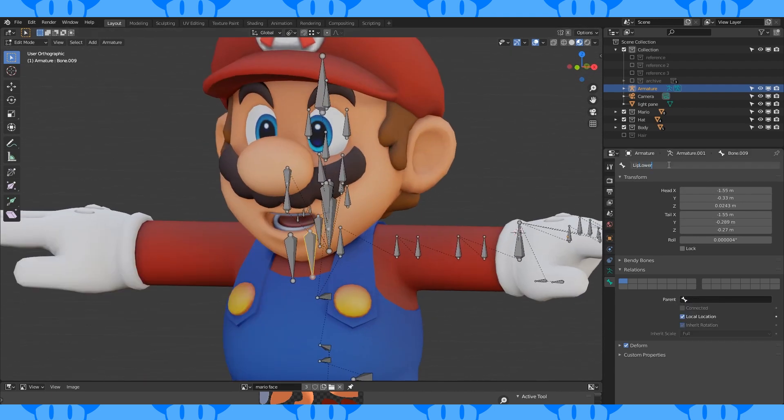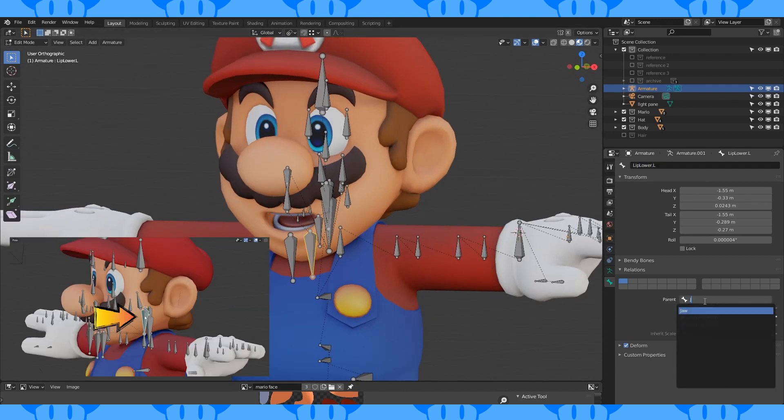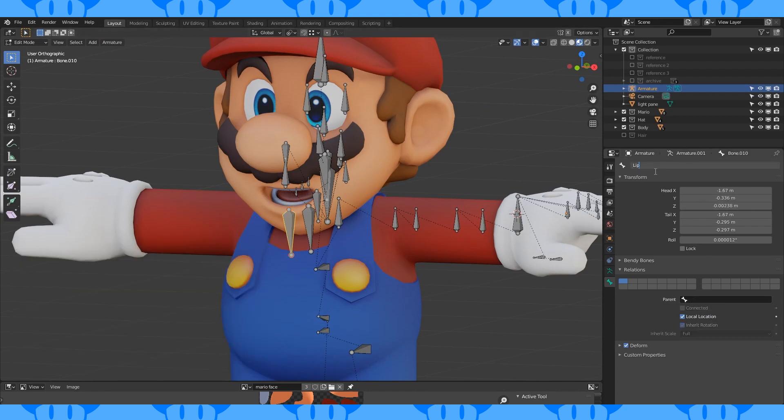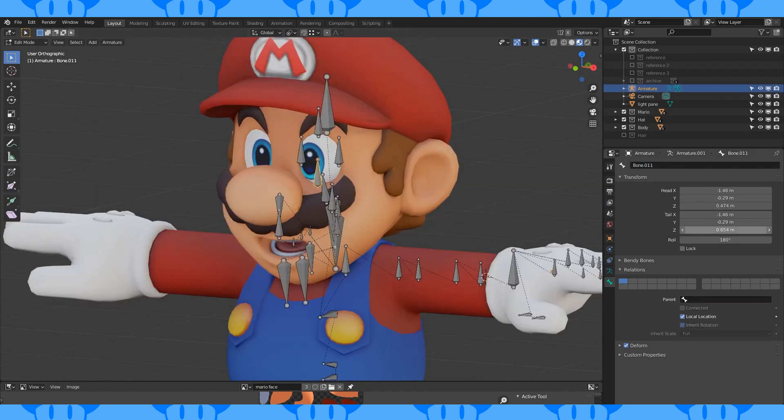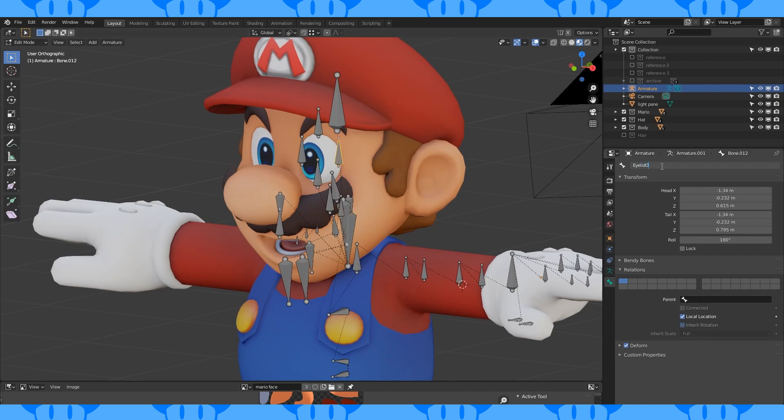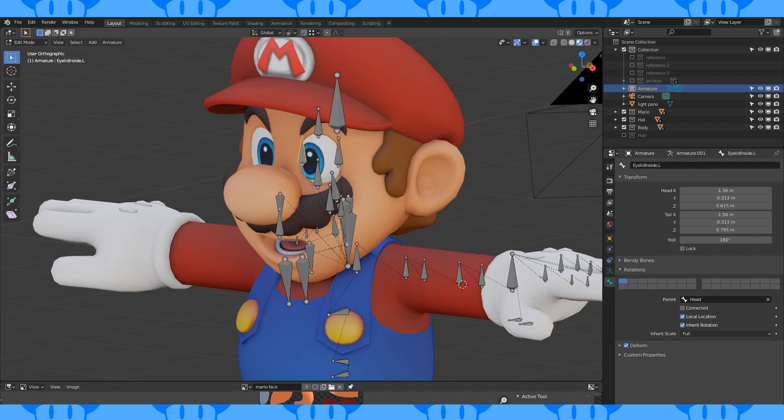Lip lower dot L parent jaw. Lip bottom center parent jaw. I went through parenting the eyelid bones to the head bone. If you had eyelids this is how you do it. But I didn't end up making eyelids so it's cool.